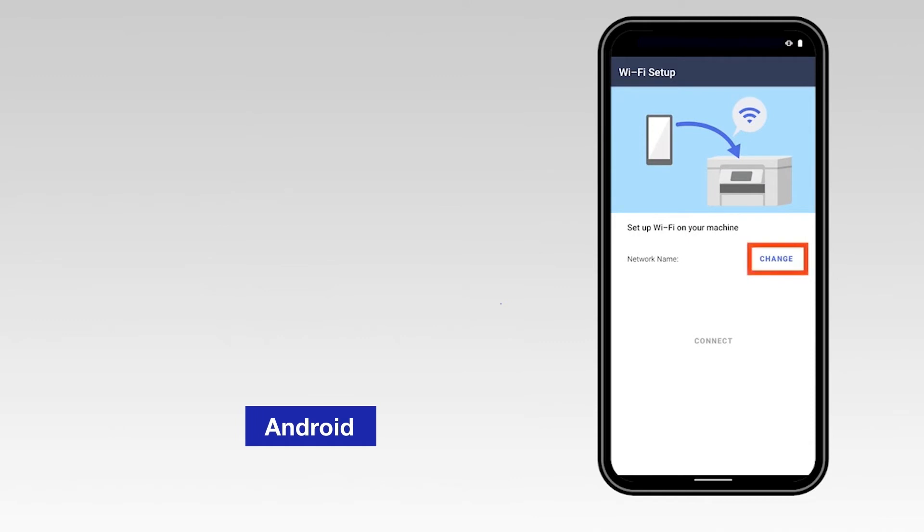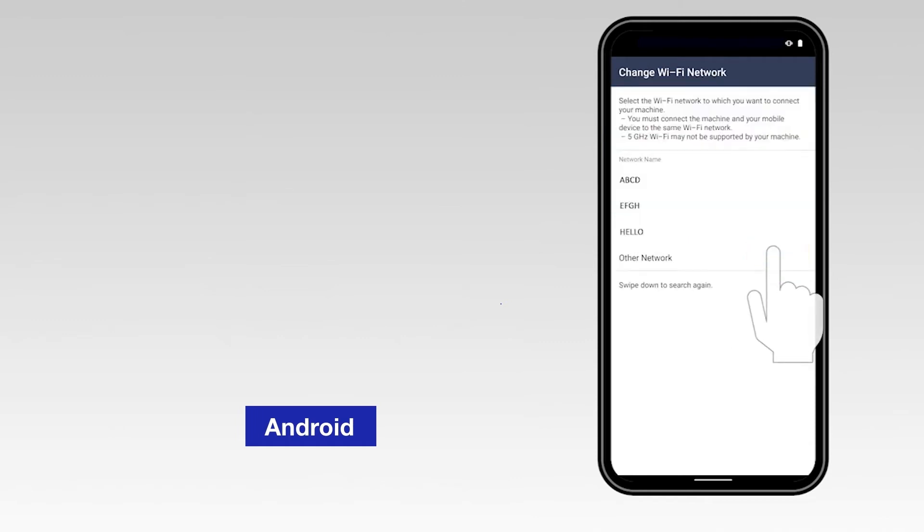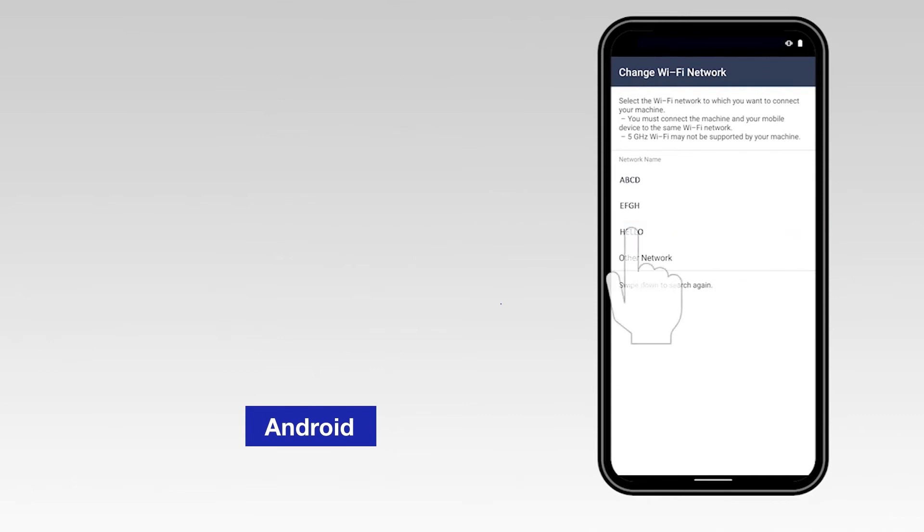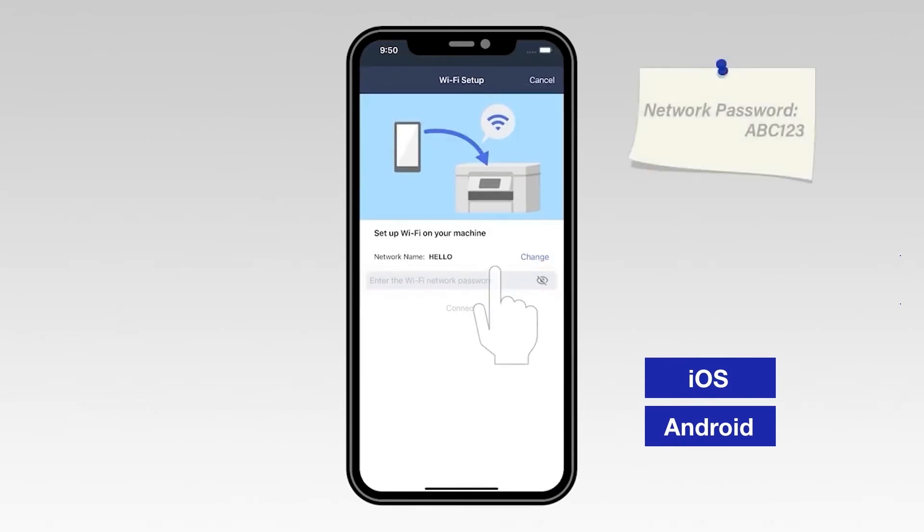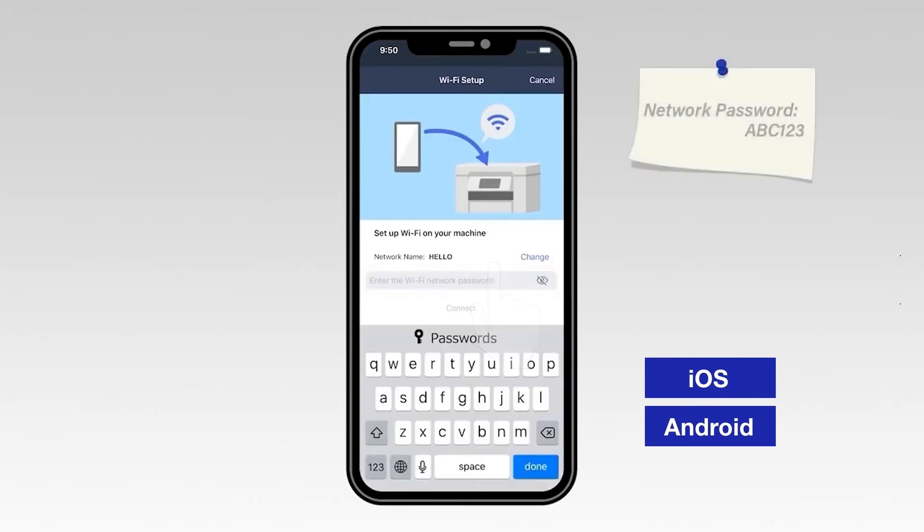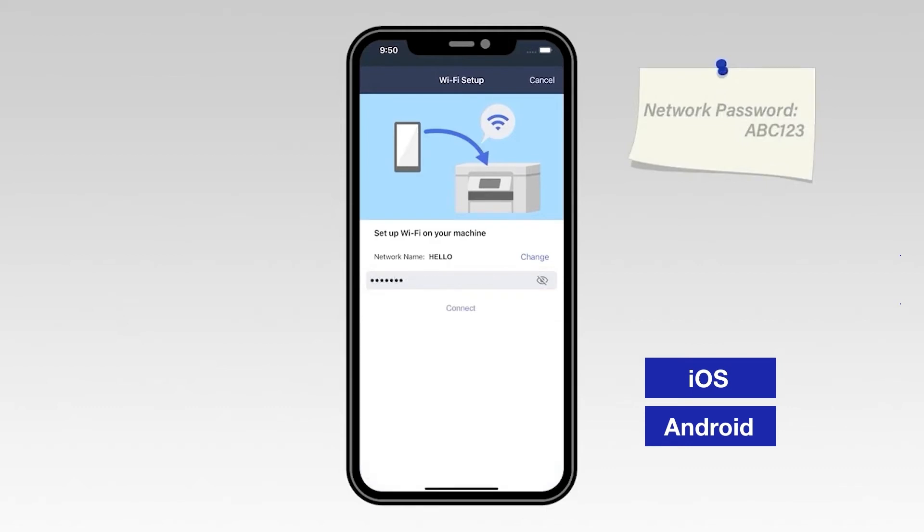Select the Change option and select the network from the list. Enter your Wi-Fi password. Then select Connect.